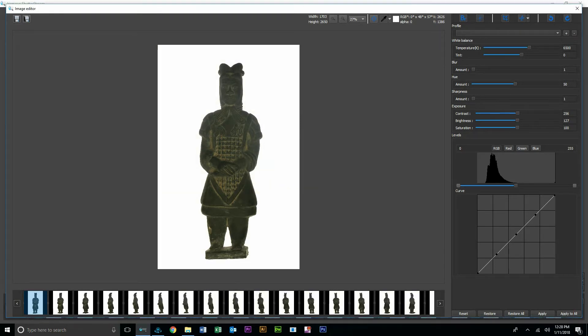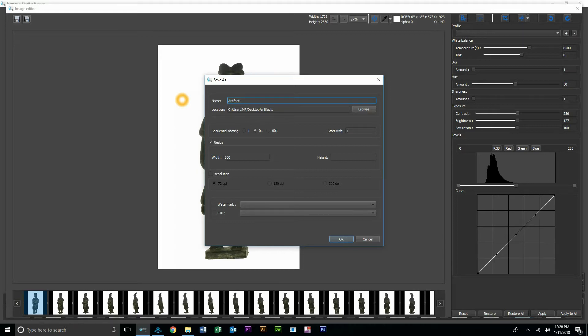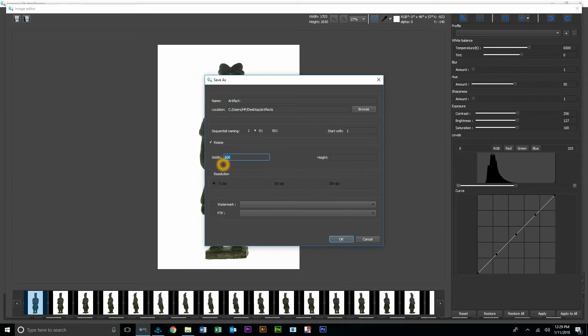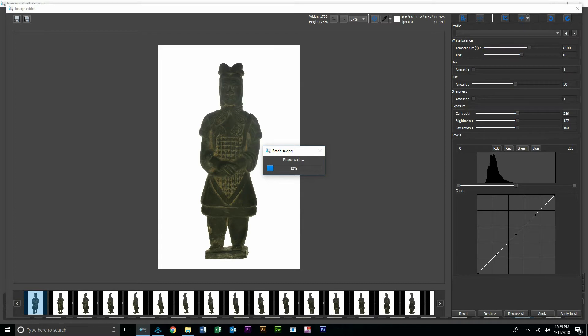Now that we've completed our editing step, our very last step will be to output these images. So we'll go ahead and rename this. We'll just call this artifact. And we can choose the file size. Maybe we want all these at say 600 pixels wide. We'll enter that value in there, choose our output location. It's going to also batch rename them during the output process. I will hit OK. Now we'll start the output process. As you can see, it's very quick here.